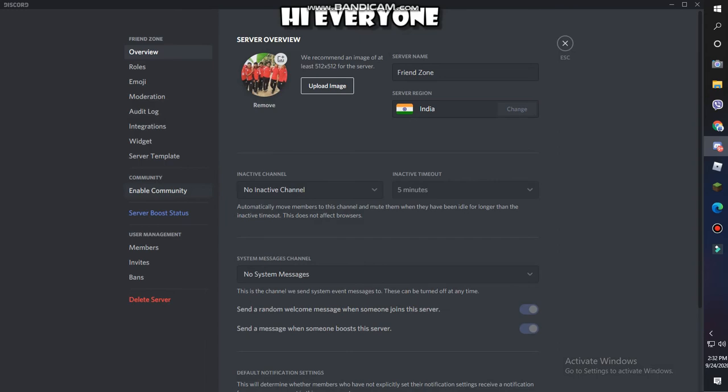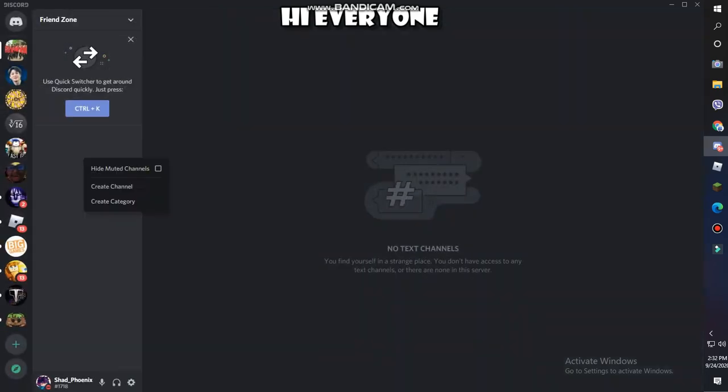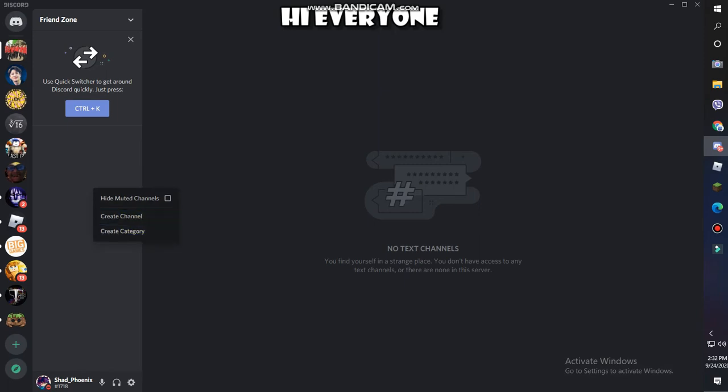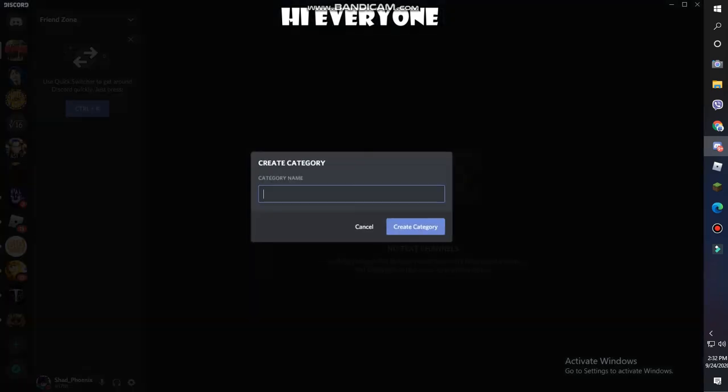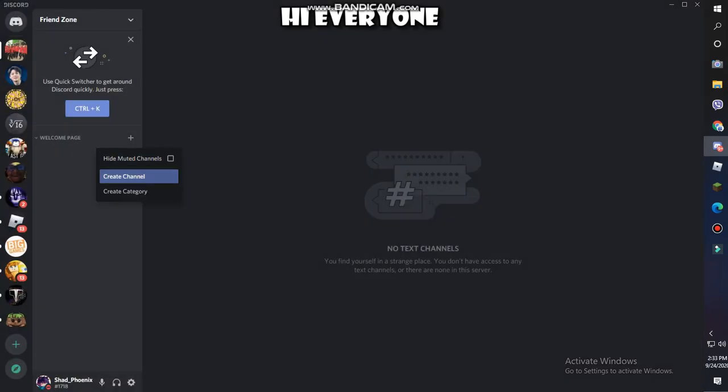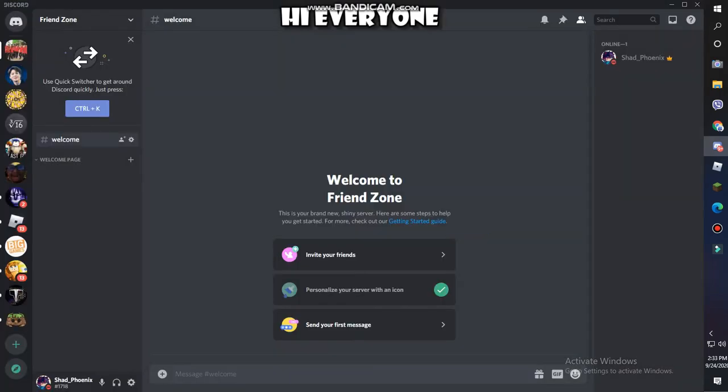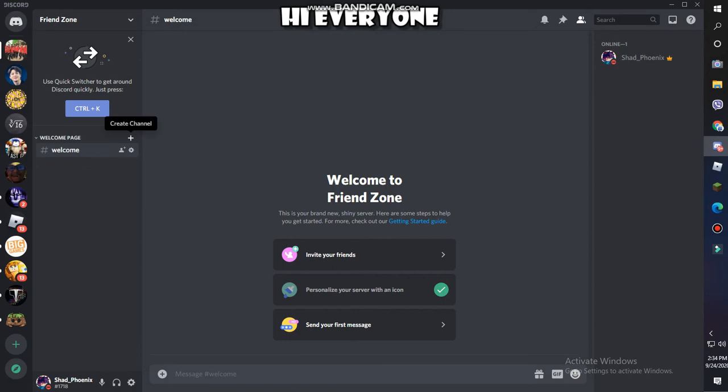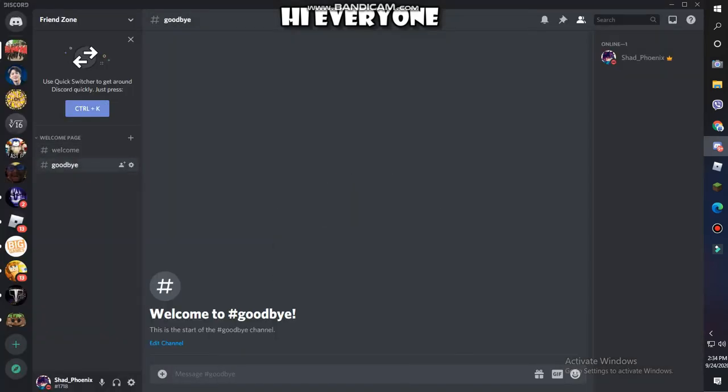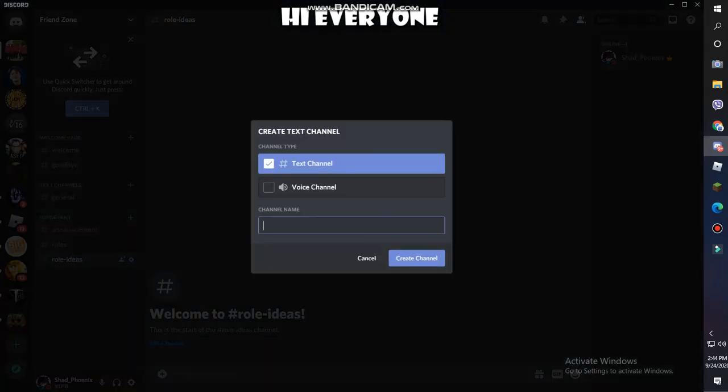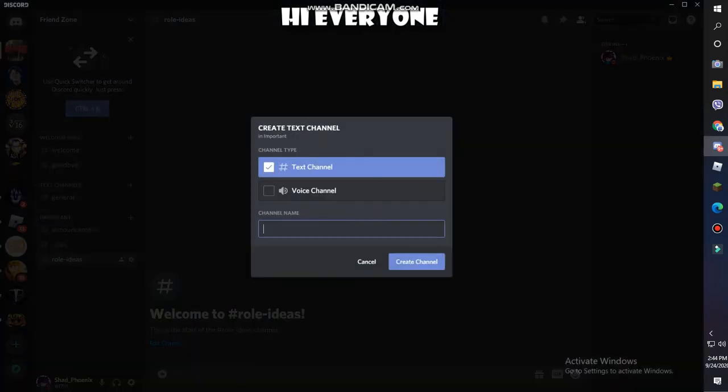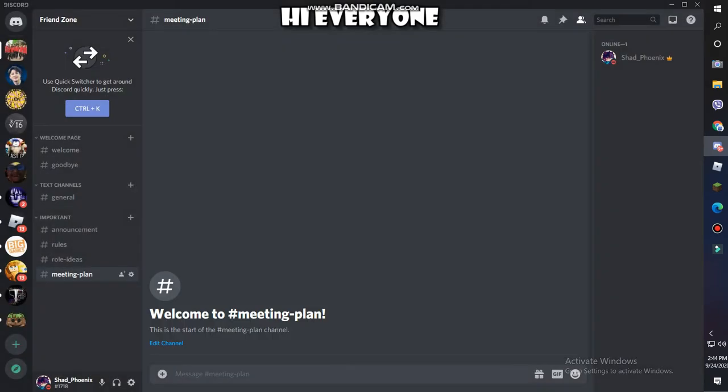Here are all your server settings. Before organizing roles, right click here to create channels and categories. First, make a welcome page. Go to create channel - it's going to be a text channel, not voice. Create welcome, pull it right here, then create a goodbye page. Next, create a meeting plan - W-A-I-T-I-N-G meeting plan.